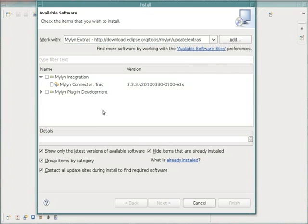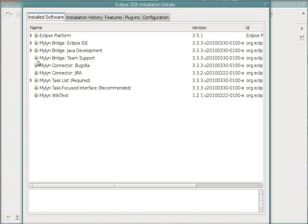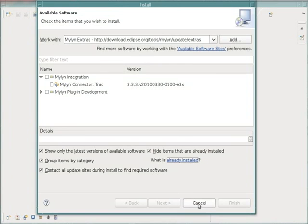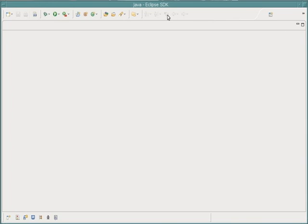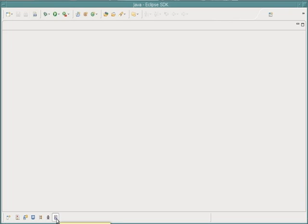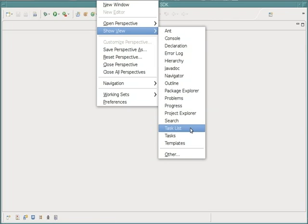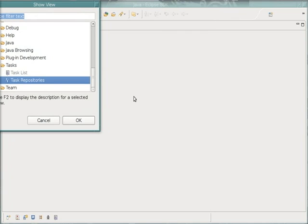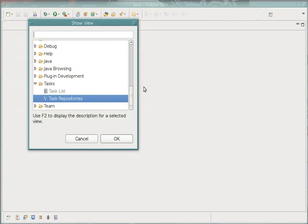And when you're done, you should see under your installed software, you should see the Jira. Now, I have set up a spot in my Quick Launch for the task list. There's also a task repository that you can get to. I'm going to set up a task repository now.